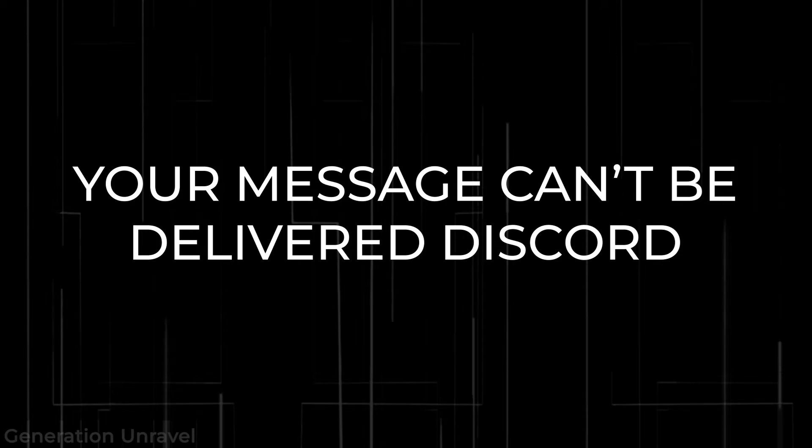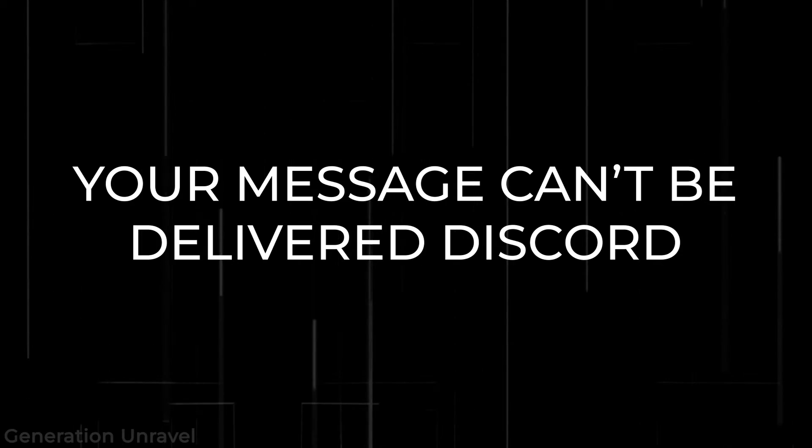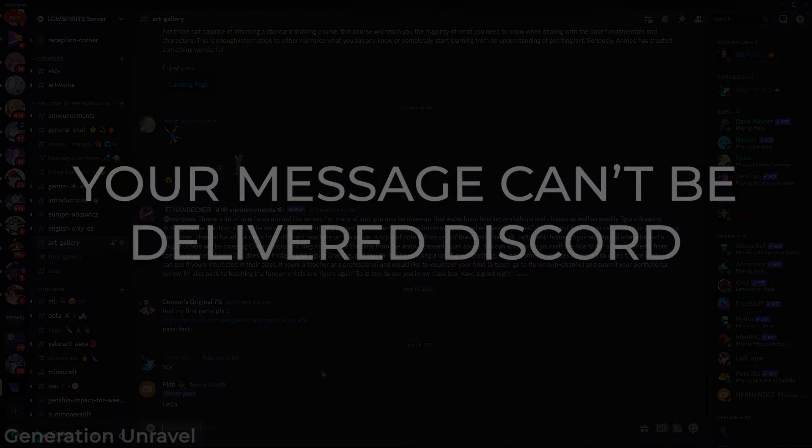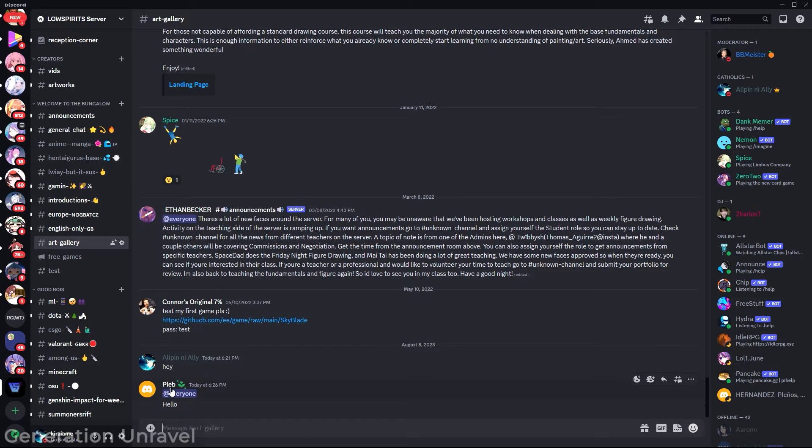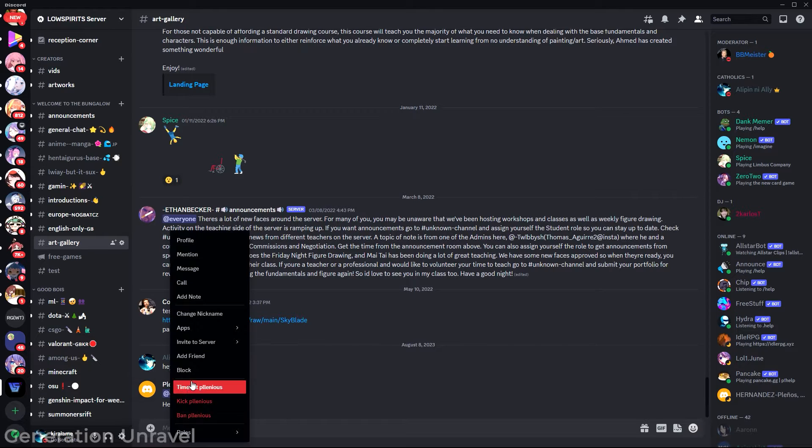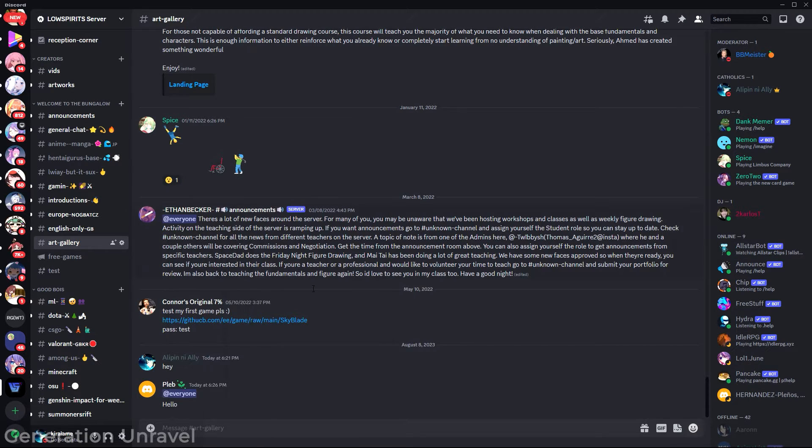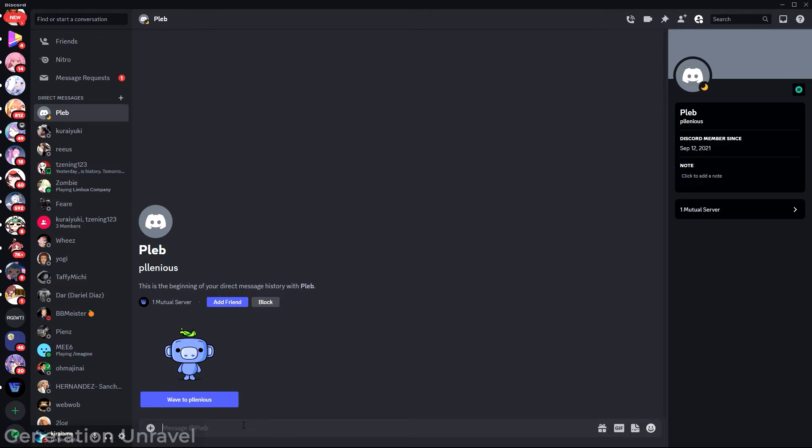Hello guys, welcome to Generation Unravel. In this video I'll be showing you how to fix a problem that says your message could not be delivered. So it's not a you problem, it's a them problem. Let's see.